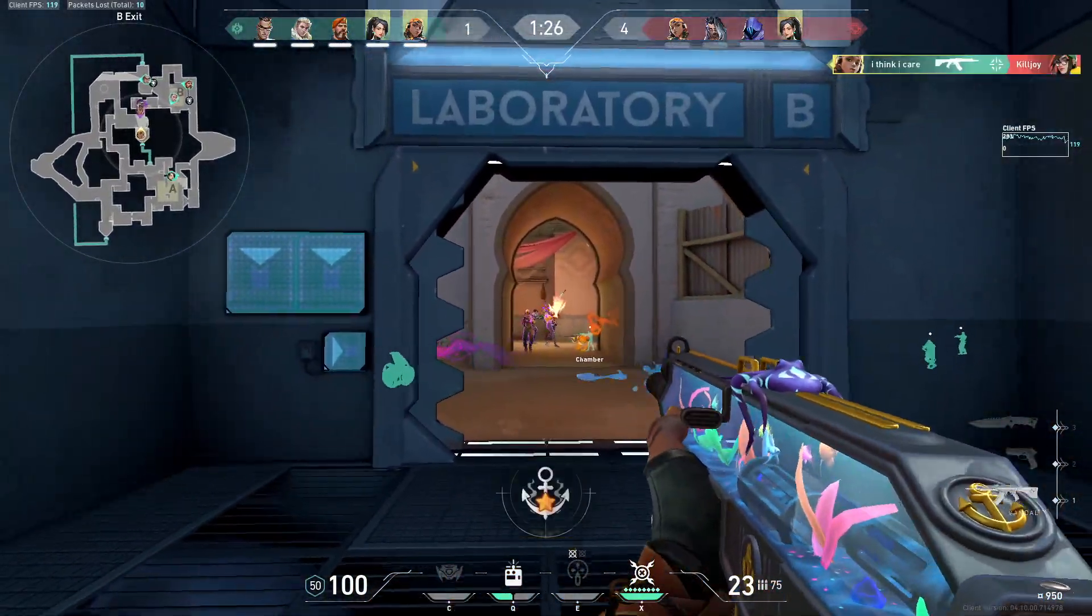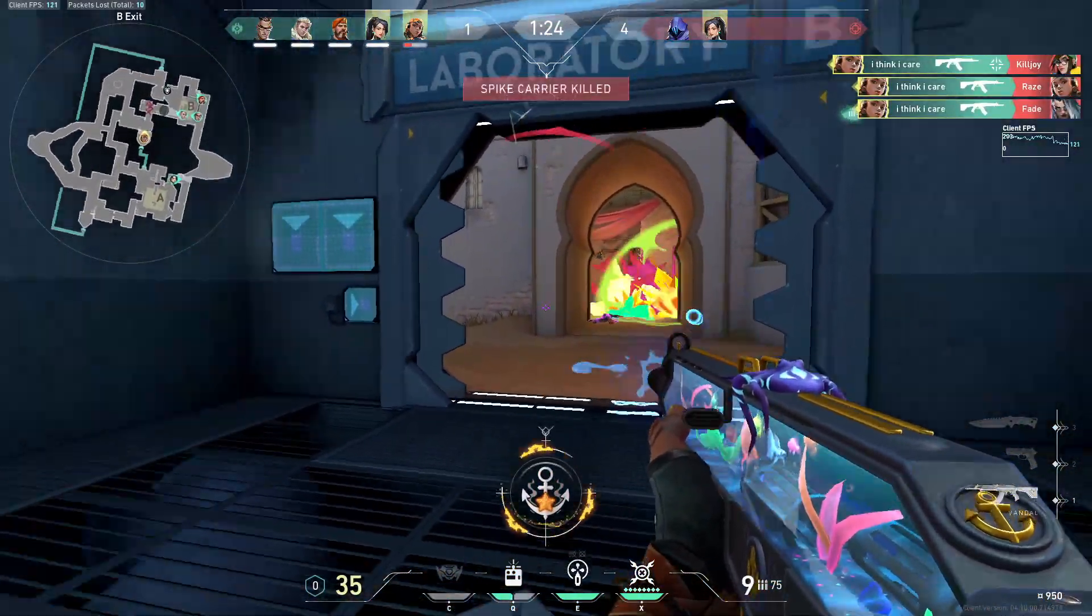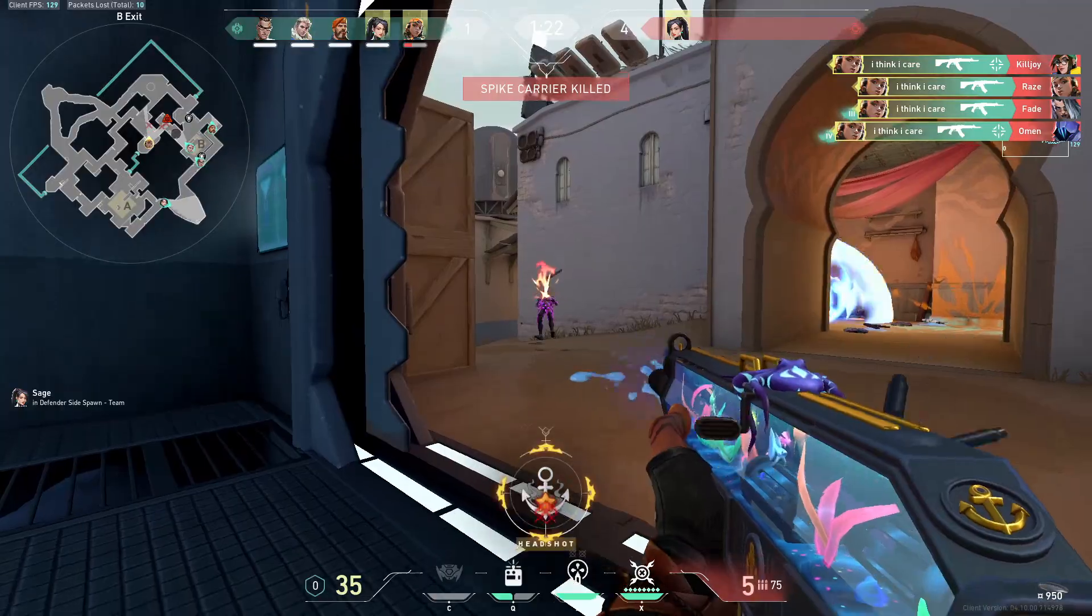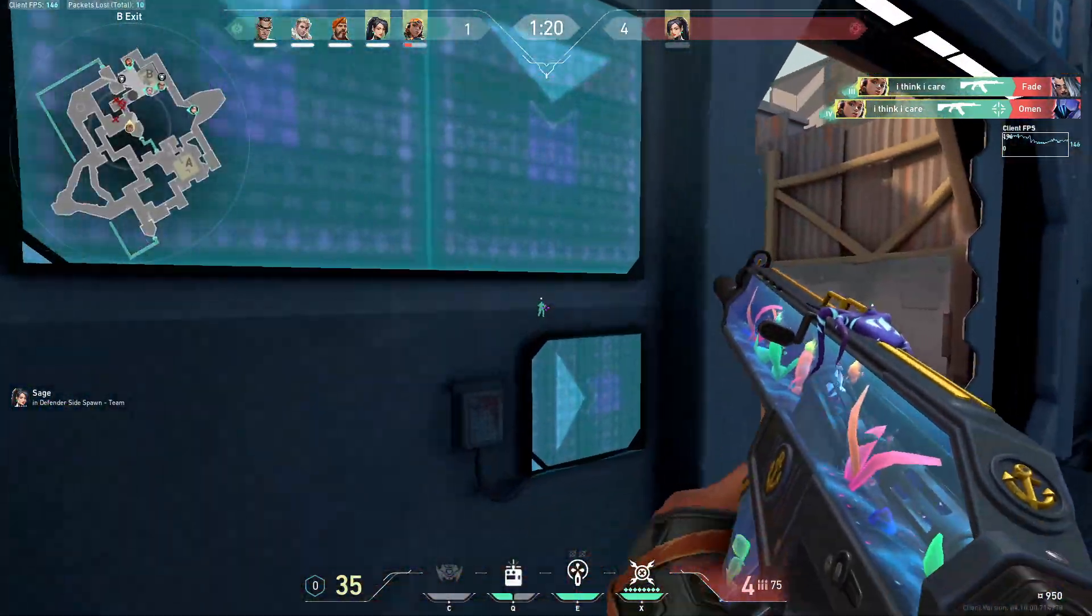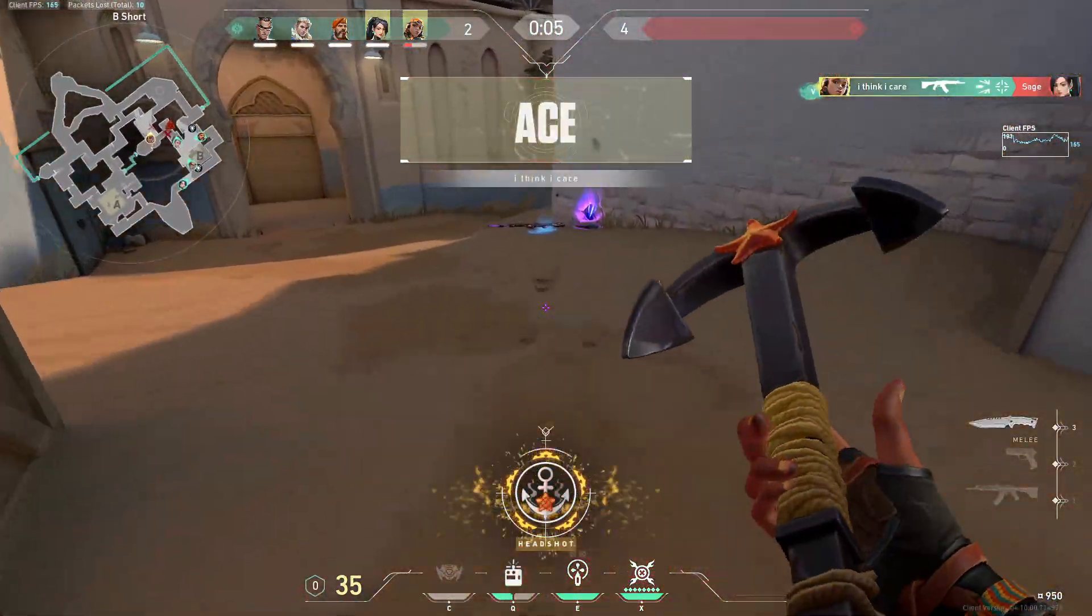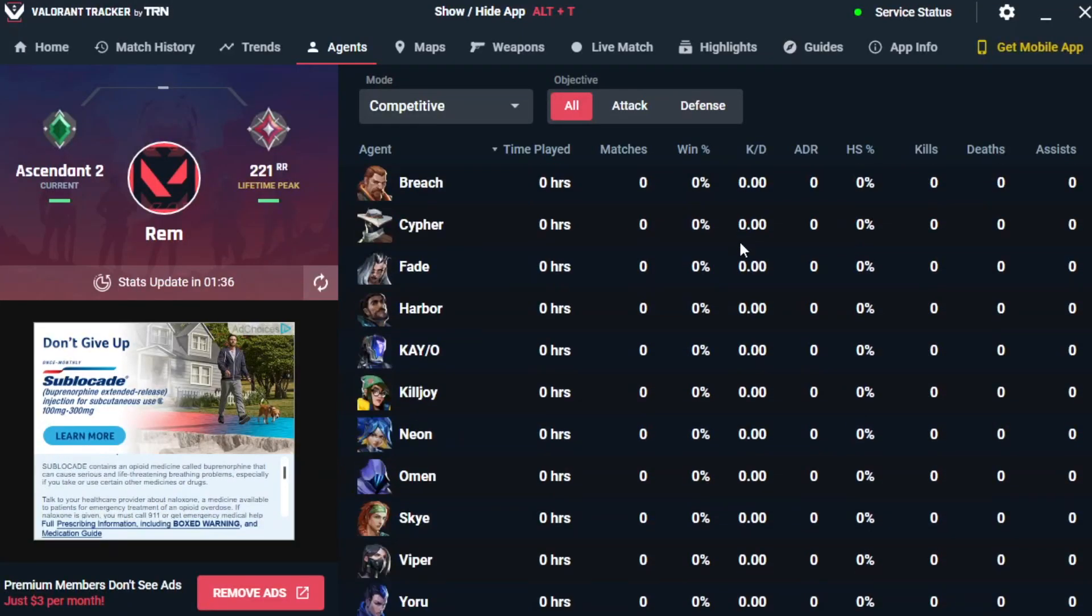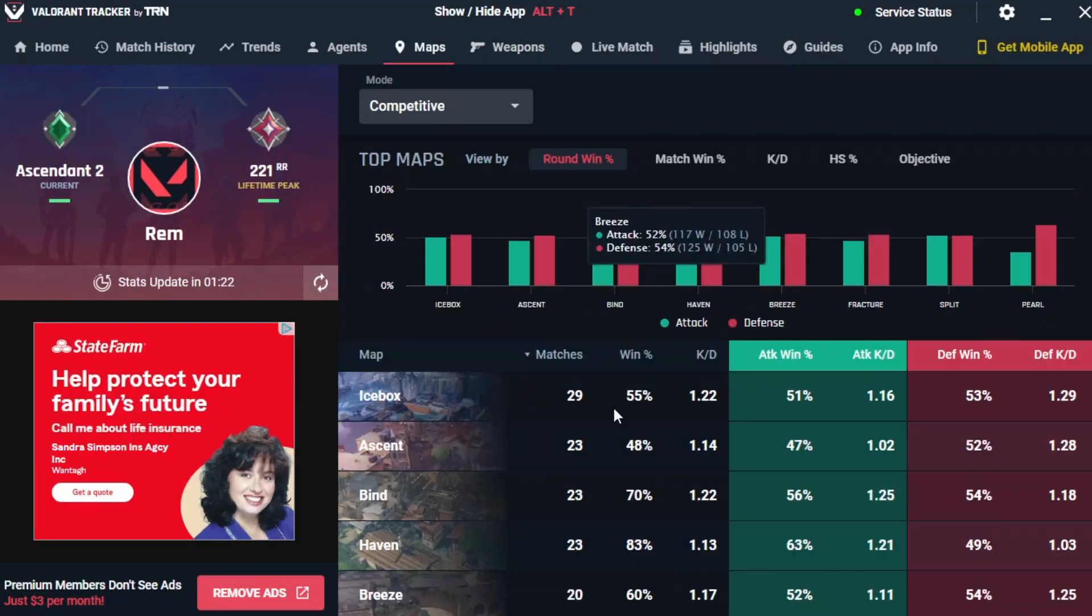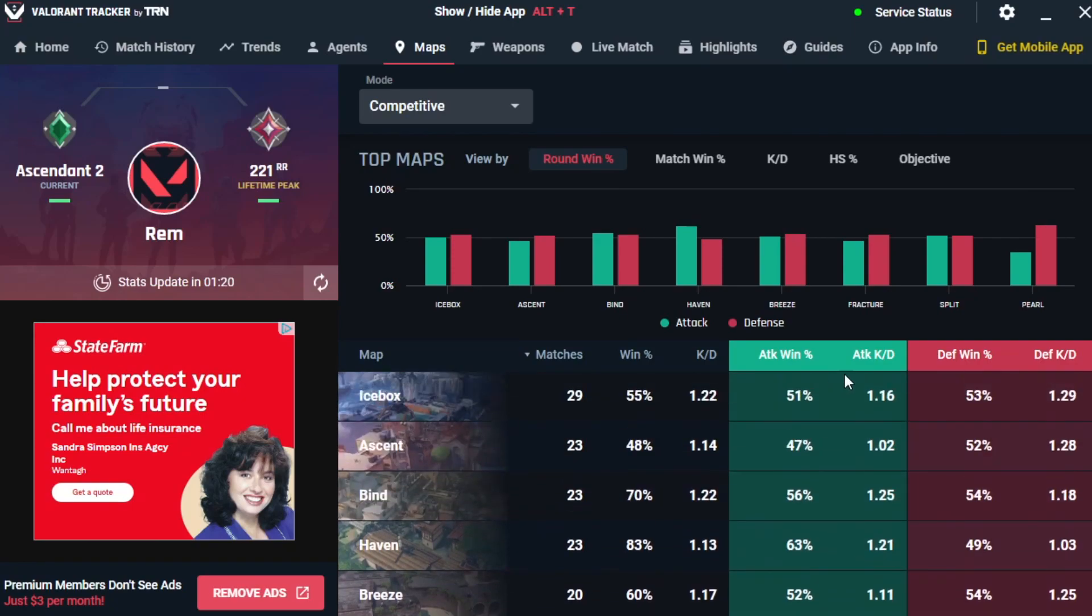Before the video starts I'd just like to take a quick second to speak about our sponsor Valorant Tracker, which I've actually personally been using for about a year now to track all of my in-game stats. It shows you your agent win rates, headshot percentages, map win rates and so much more, so check it out.